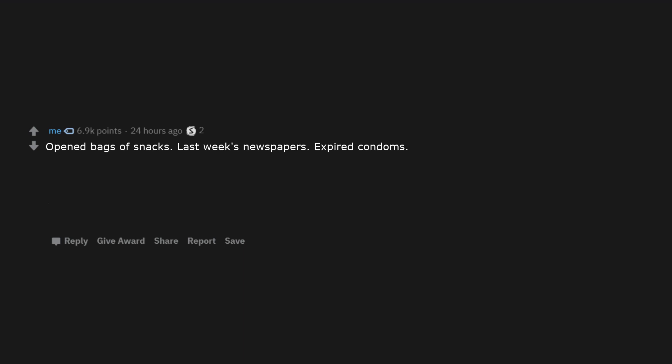Opened bags of snacks. Last week's newspapers. Expired condoms. Erasers that smear. Solar powered flashlight, but doesn't hold the charge and only works in direct sunlight.